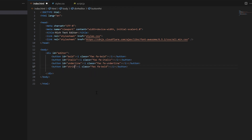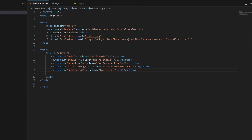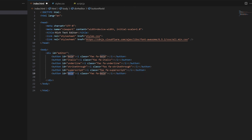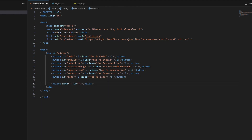Inside this container we have various buttons and select elements. Buttons with different IDs and Font Awesome icons represent formatting options such as bold, italic, underline, strikethrough, superscript, subscript, and code. Two select elements allow users to choose font and font size. Two input elements of type color are provided but are initially hidden.